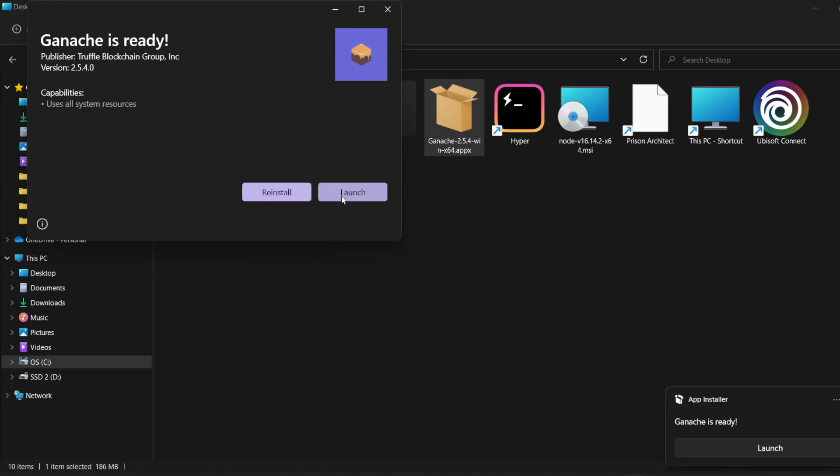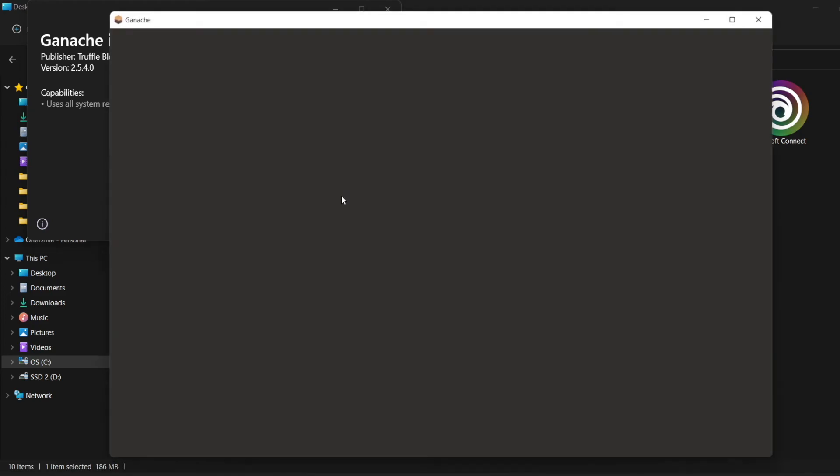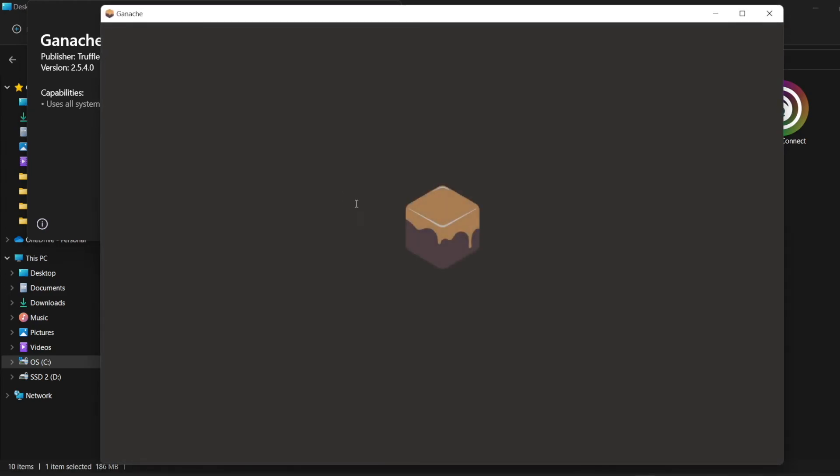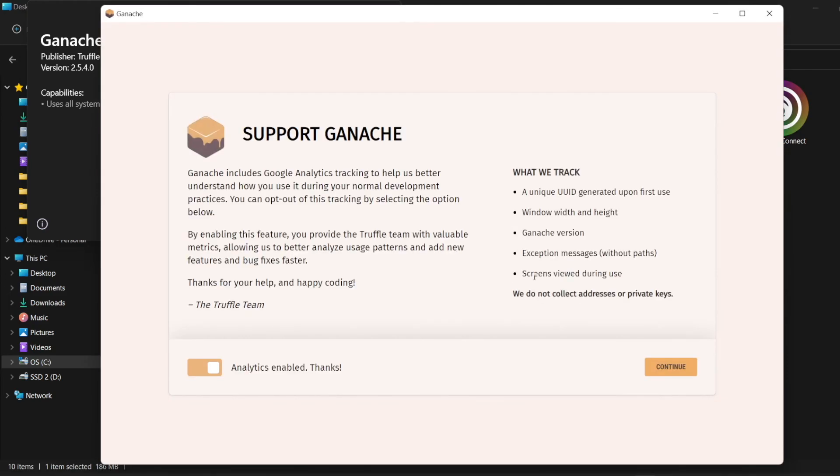We don't need to worry about Ganache for now. We'll learn in a later lesson how to use and work with Ganache. Now we're done with installing all the requirements to start with the dApp. In the next video, we're going to start creating the Truffle project. Thank you.